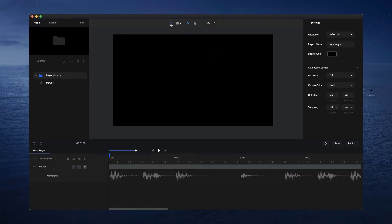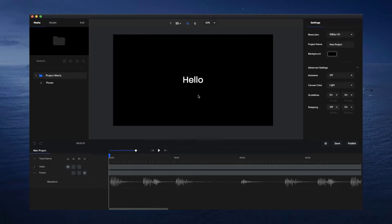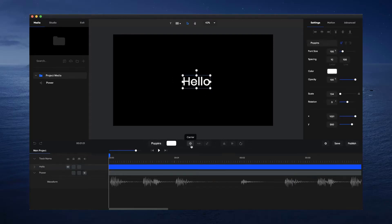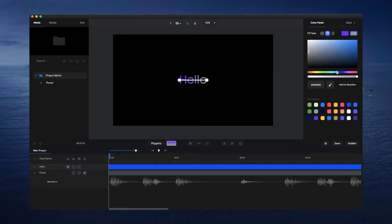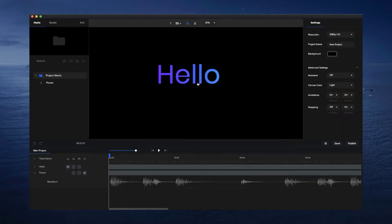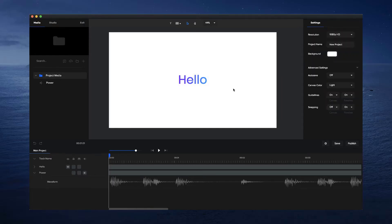The next thing we want to do is add a text layer. Click on text and the font I'm using is Poppins, but you can use whatever font you like. I'm going to change the text to 'hello' and make it a little bit bigger, make sure it's centered, and click on the color icon. You can click on linear gradient and add two color gradients to the text — I'm going to use a purple and maybe a greeny blue. Then I want to change the background color to white by clicking on the settings icon and selecting background.